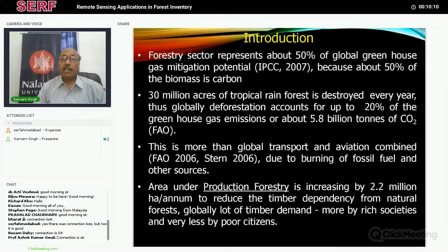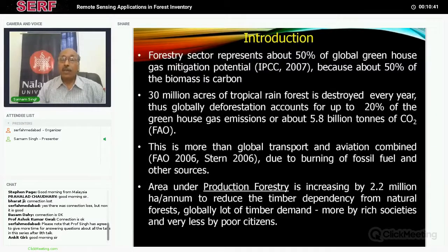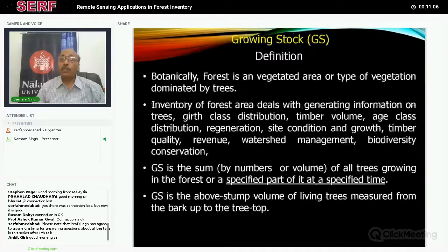This is more than global transport or aviation combined together due to burning of fossil fuels and other sources. So if we are trying to destroy forests, we are doing more harm than fossil fuel warming. Protection and growing of forests is very important. The area under production forestry is increasing by 2.2 million hectares per year because a lot of natural forest area has been removed to extract timber, and now countries are doing plantations. But the demand for timber is increasing because more and more people are able to afford it, and it is very important that we have enough of these resources available for use.